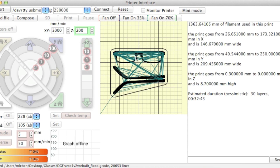It'll load in. You can see here the frames and the two ear pieces. We get various figures as far as the size and how long it'll take. And this is an estimate. And from here we'll hit Print.